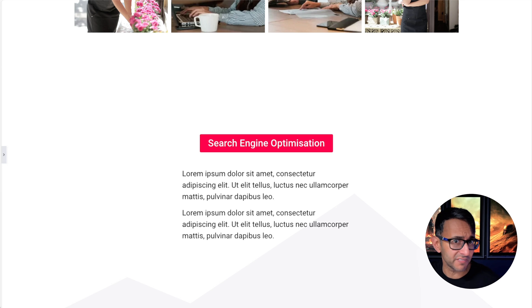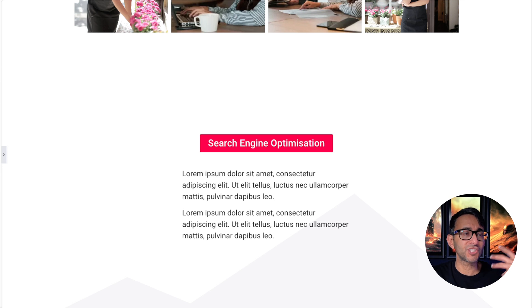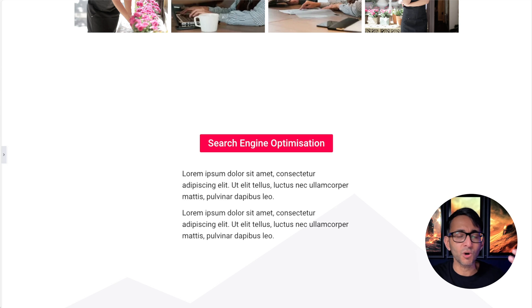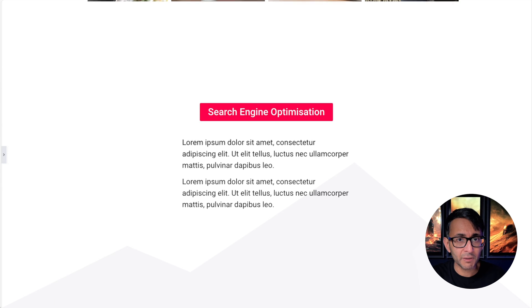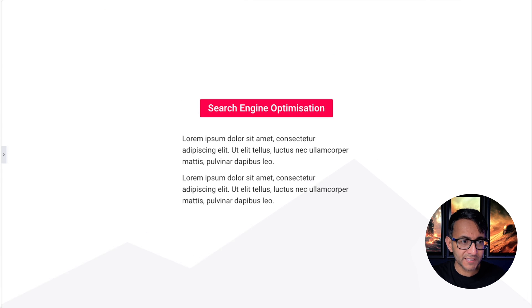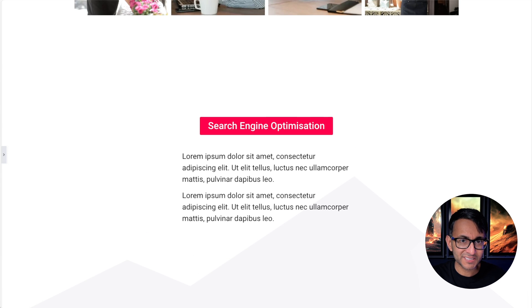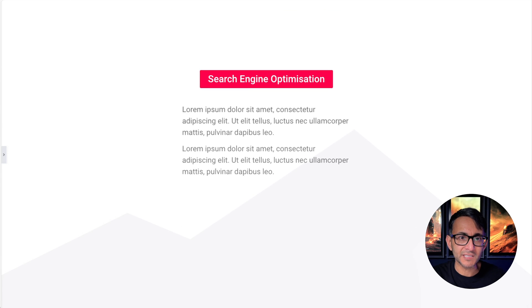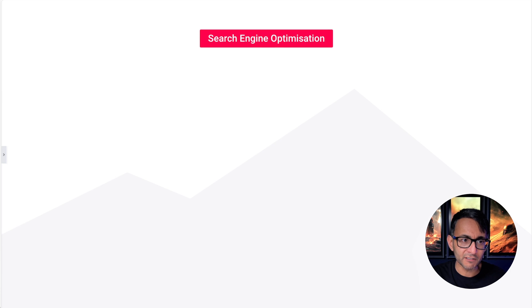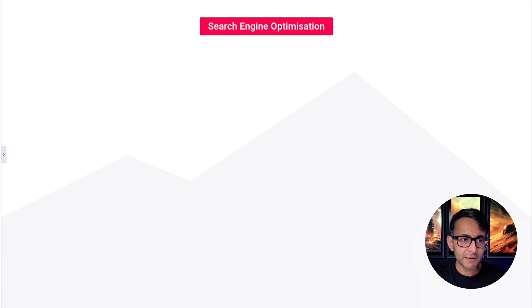We've got a bit of text, maybe explaining search engine optimization. Imagine this is like a services page or where you're showcasing the benefits of a product. As I scroll down, look at that text—it's clear as mud, then it disappears.